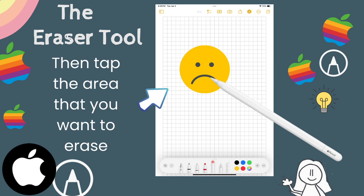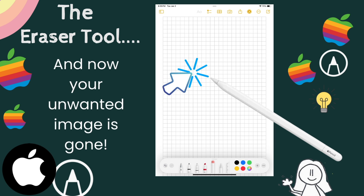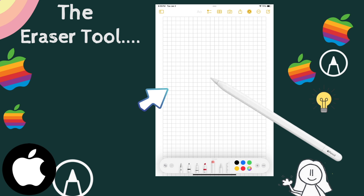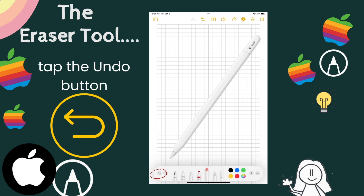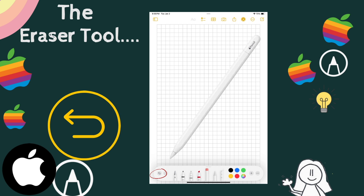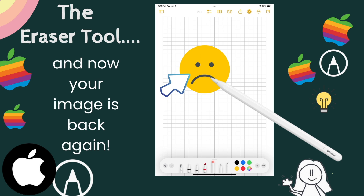Next, I would move my Apple Pencil onto the unhappy face and give it a little tap. And just like that, my unhappy face has disappeared from my screen. But wait, what if I want my unhappy face there after all? Well, that is an easy fix. All you need to do is tap the undo button located at the bottom left-hand side of your screen. I have provided an image of this icon so you know what to look for. And ta-da! My unhappy face is now back again.